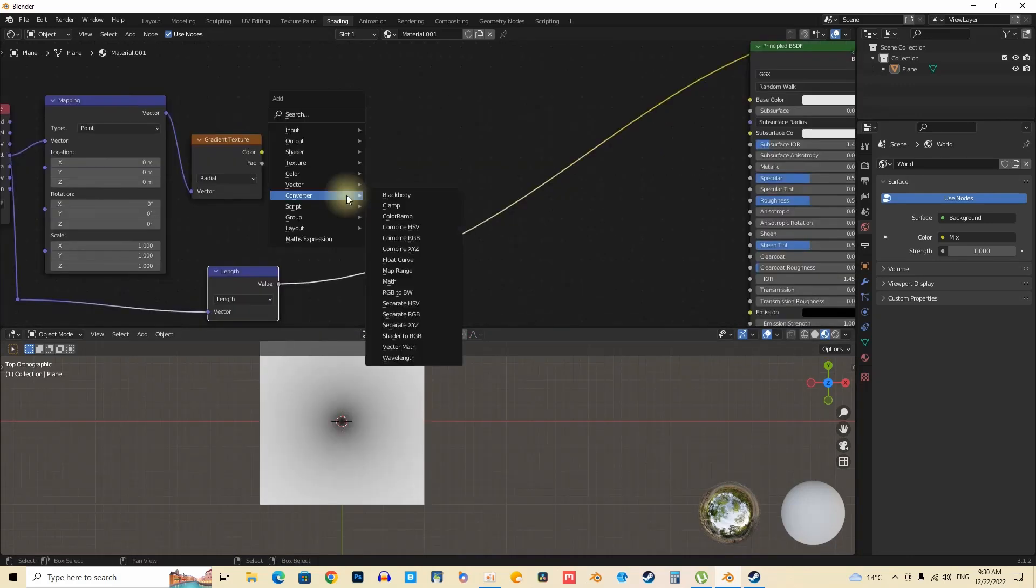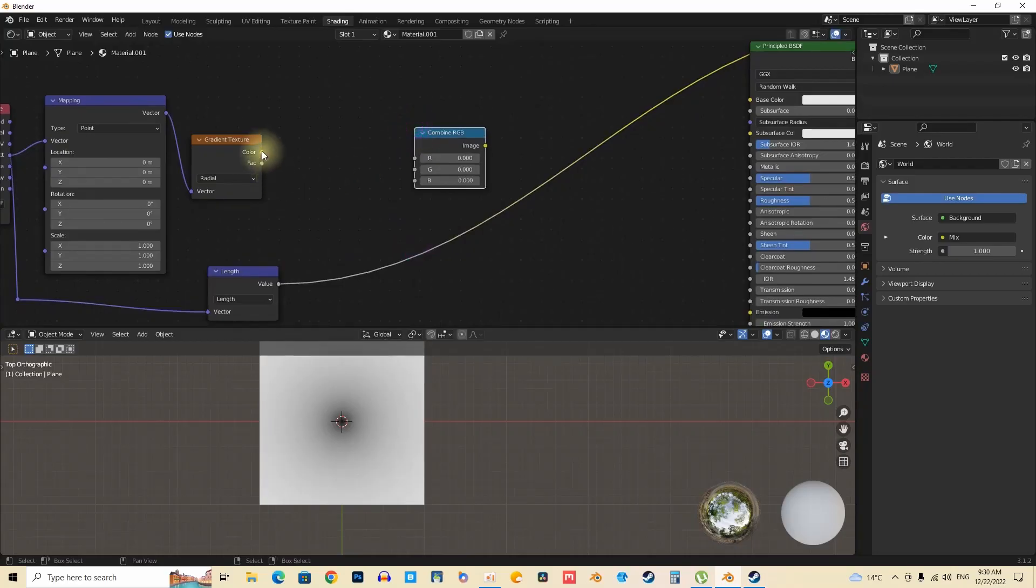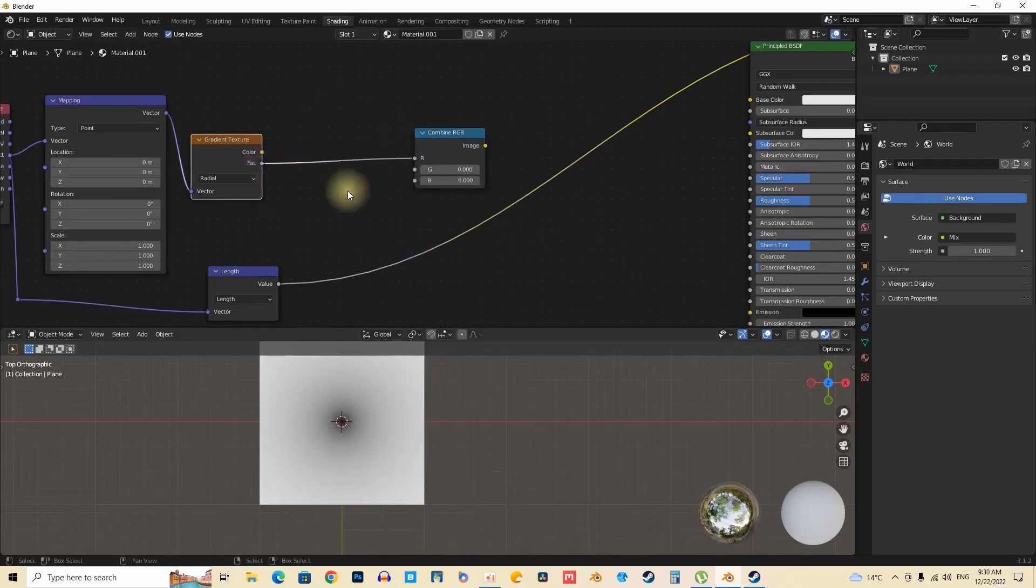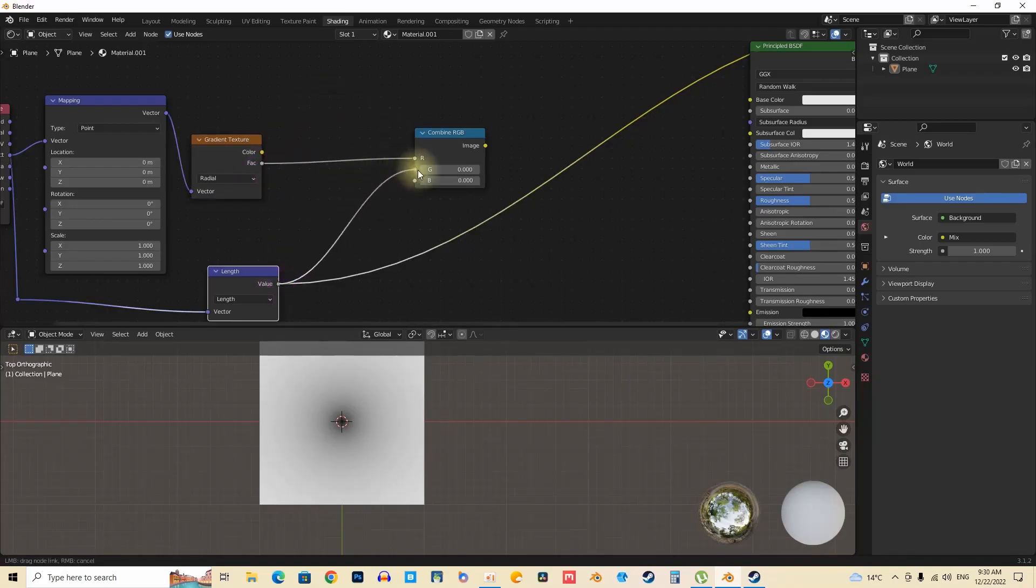The process initiates with the application of a combine converter, which facilitates the manipulation of circular drawings. This technique provides users with precise control over the shapes being generated.